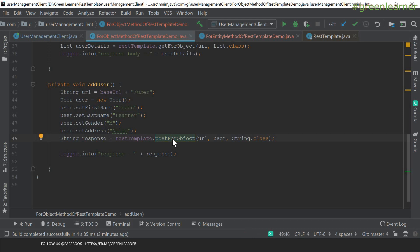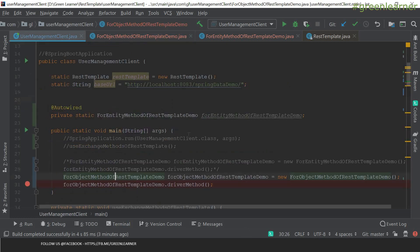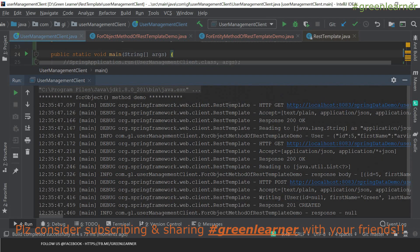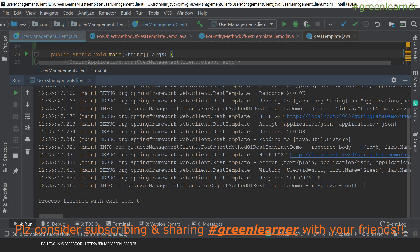For add user, postForObject can directly return the response. If you don't want postForObject and instead want to get the location where it is adding the resource, you can use postForLocation. In the postForObject response, it is not going to return anything meaningful because it has nothing to return in this case, so the better way is to use postForLocation. Running this, the forObject methods return the list of objects for the GET call, and for POST it writes the response — but as I mentioned, the response body returns nothing.